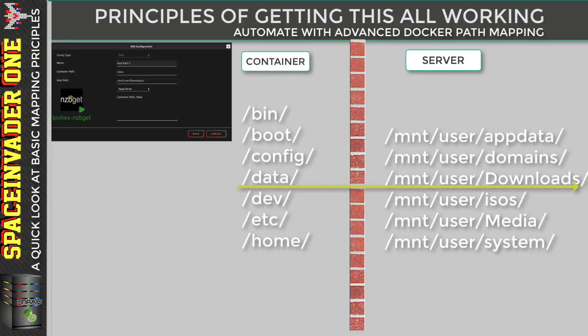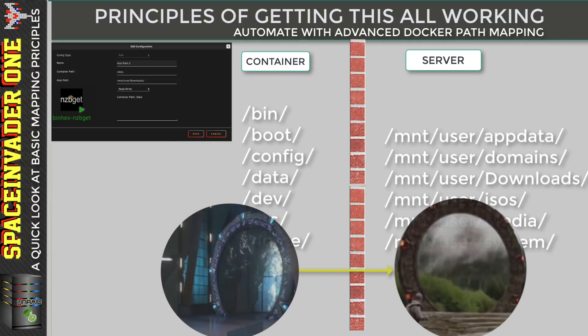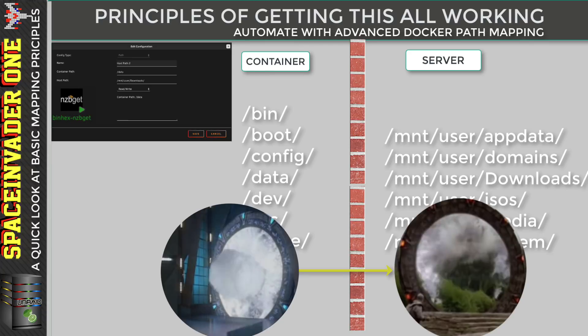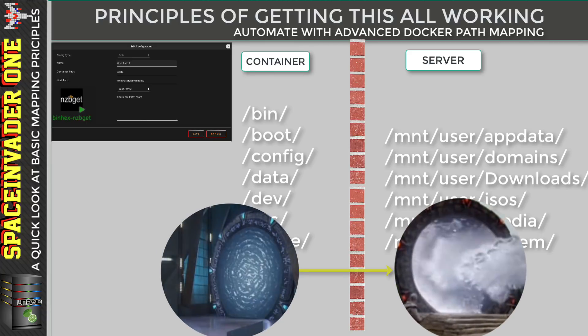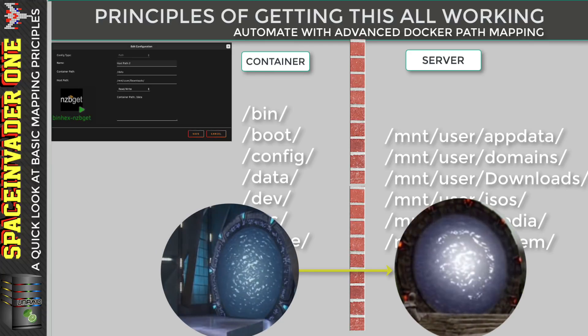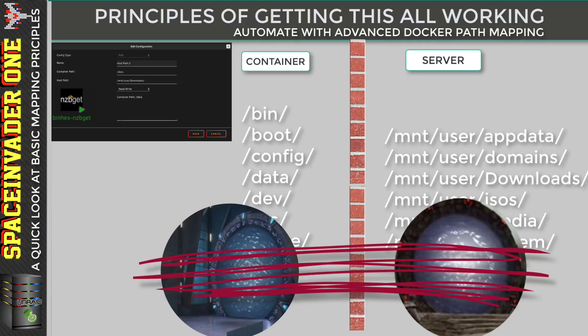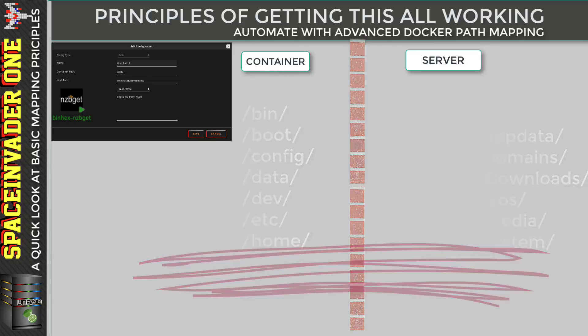And also of course, the container can't see any of the other shares or files on the server. And for all you sci-fi fans out there, you could kind of think of Docker mapping a bit like a stargate that goes from the container through to the server. Well, OK, I'll shut up. Let's carry on.